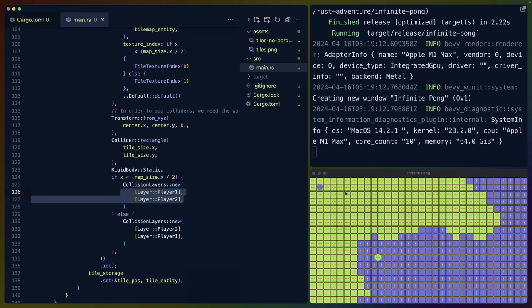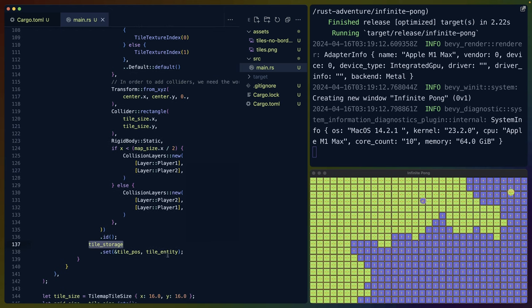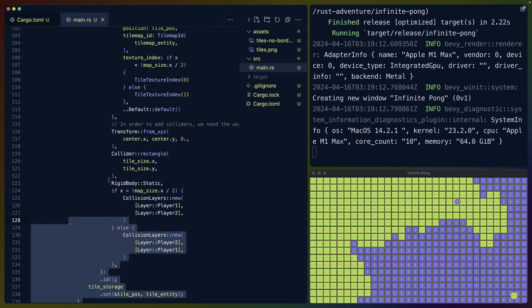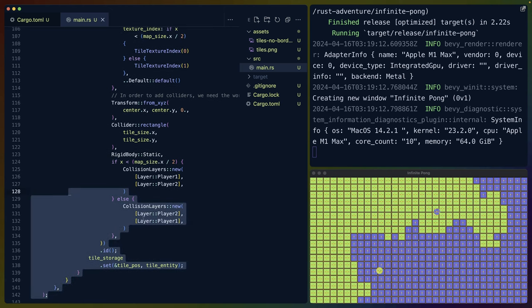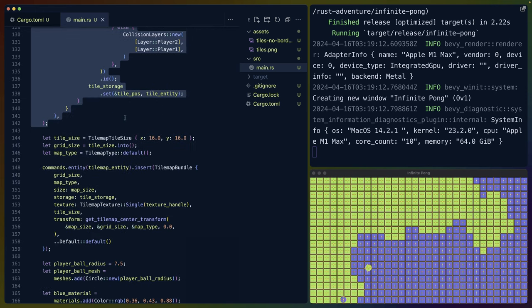This is also the thing that we dynamically change whenever they hit one. So when a blue ball hits a blue tile and it switches to green, we need to swap these collision layers so that it now wants to interact with the other ball. Then we add this tile entity that we've created to the tile storage and we move on.